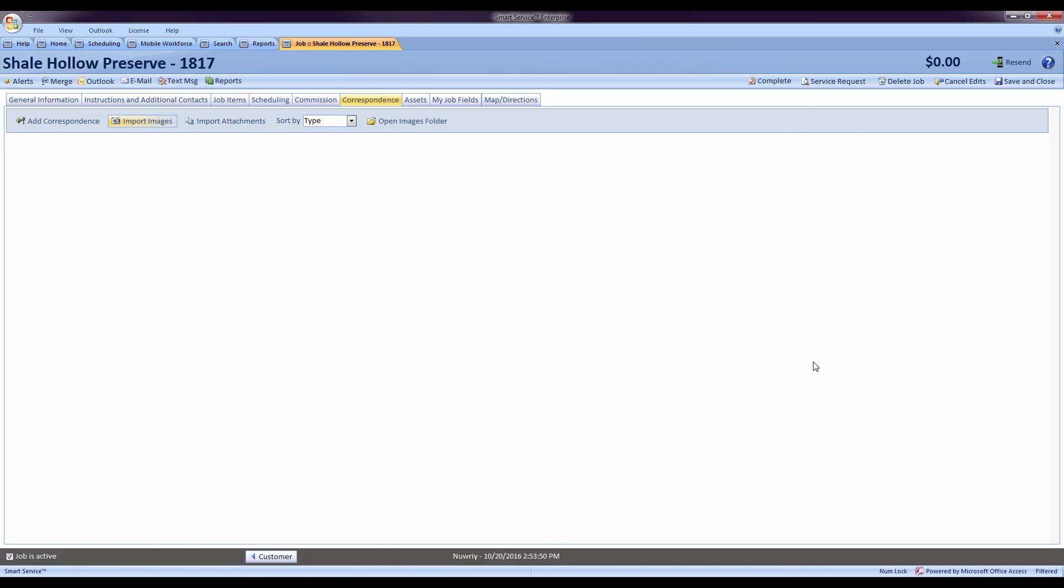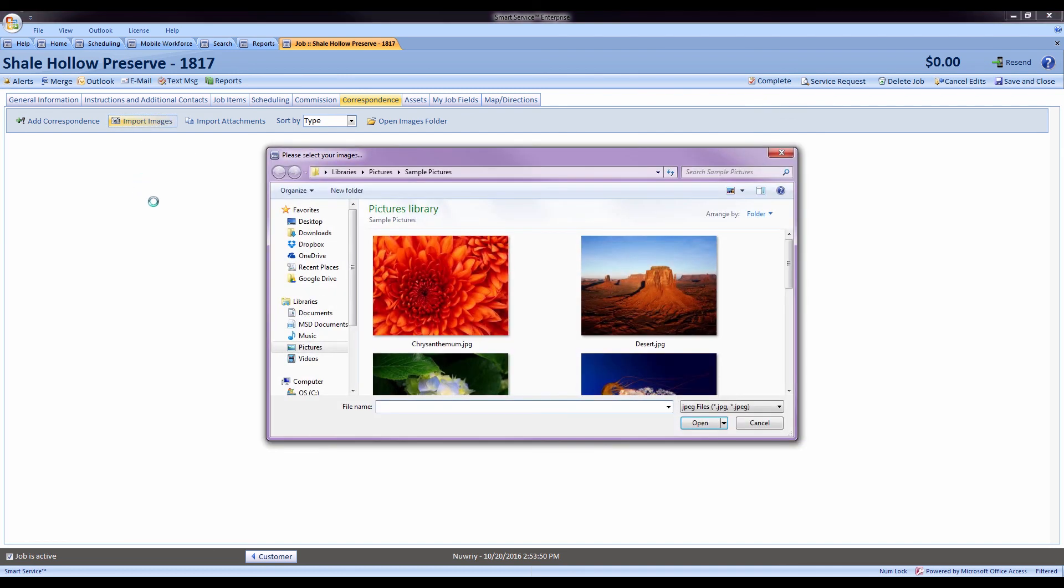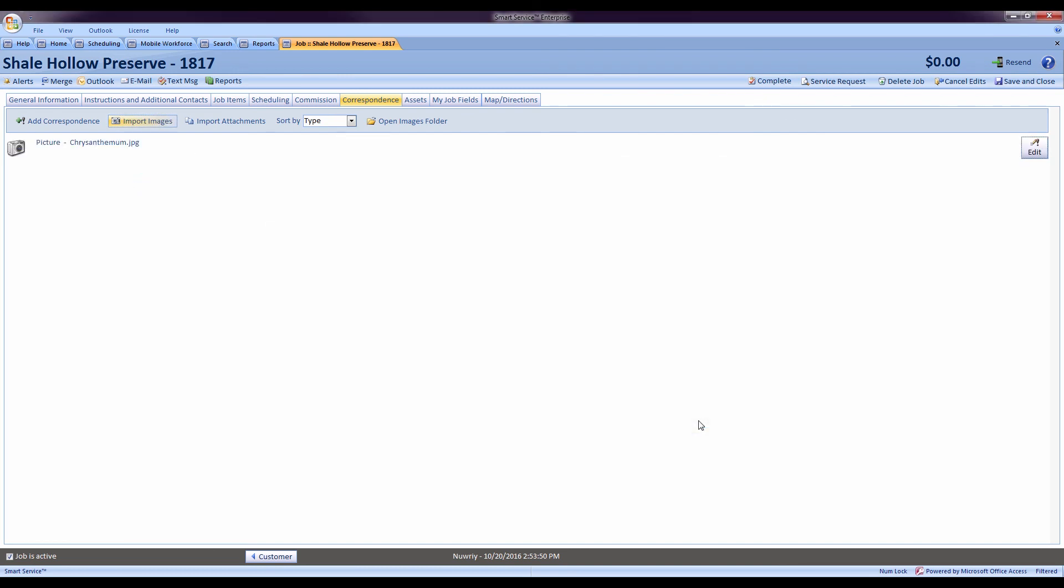All of the correspondence types have been updated in Smart Service. So if we're taking a picture from the field or if you'd like to import an image from your computer, all of those windows have been updated. I'll come in here and grab a picture, which gets added to my job.